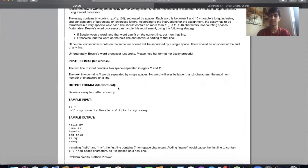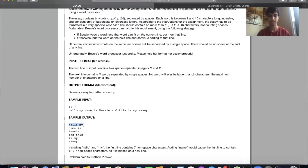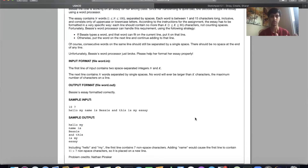This is the first problem of USACO Bronze, which is conventionally the easiest, and you could probably solve it with zero algorithm experience. You're given an essay, told the amount of words in it, and told the maximum number of letters allowed on a given line. You have to format that essay — for example, 'hello' has five characters and 'my' has two, adding up to seven, so no line can have more than seven characters. Spaces don't count. The logic is simple: go through each word and check if adding it to the current line would exceed the limit. If it does, add it to a new line; if not, add it to the current line.